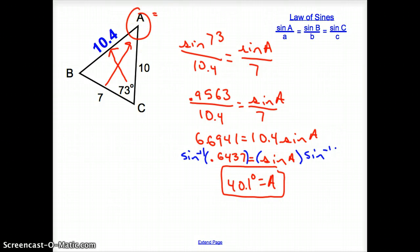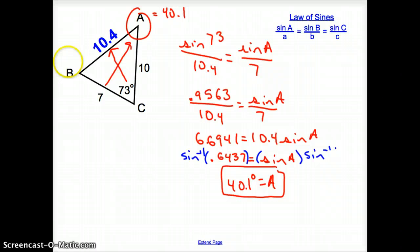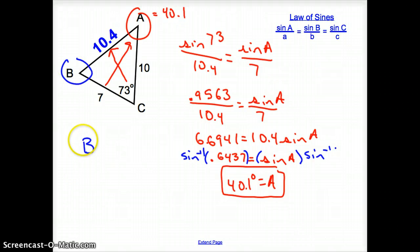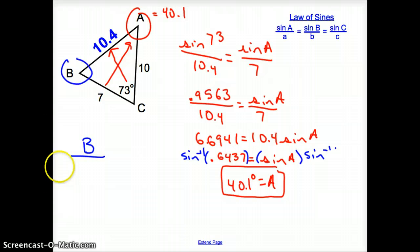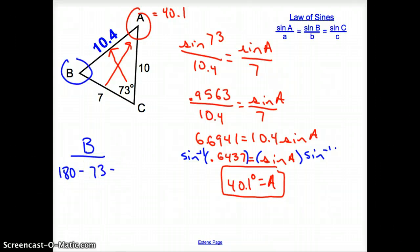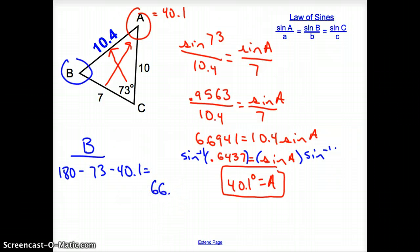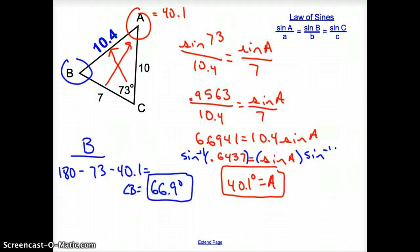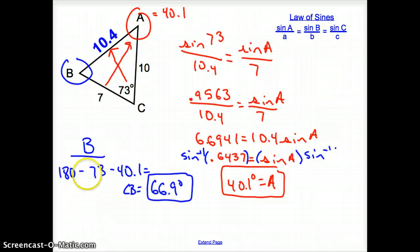So angle A is 40.1 degrees. Now for angle B, how many degrees are in a triangle? We can go 180 minus 73 minus 40.1 to come up with 66.9 degrees for angle B. Could you have used the Law of Sines? Absolutely. But I just like using the degree measure because it's a quick couple of buttons in my calculator to come up with the answer.